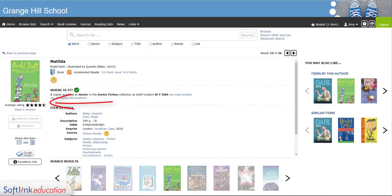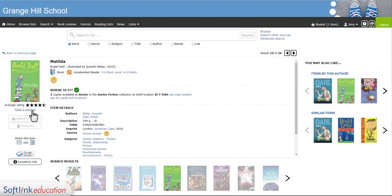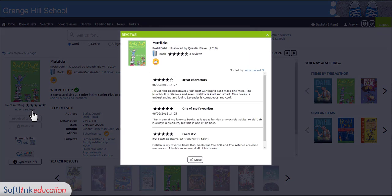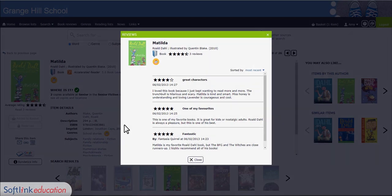Everywhere you go on the internet people are rating things. You can do the same for the books in your library. Once you've finished with the book or video, simply rate it out of five and add a comment. You can also use the star ratings and reviews to help choose books. Reading feedback from students like you makes finding books in Oliver even easier.